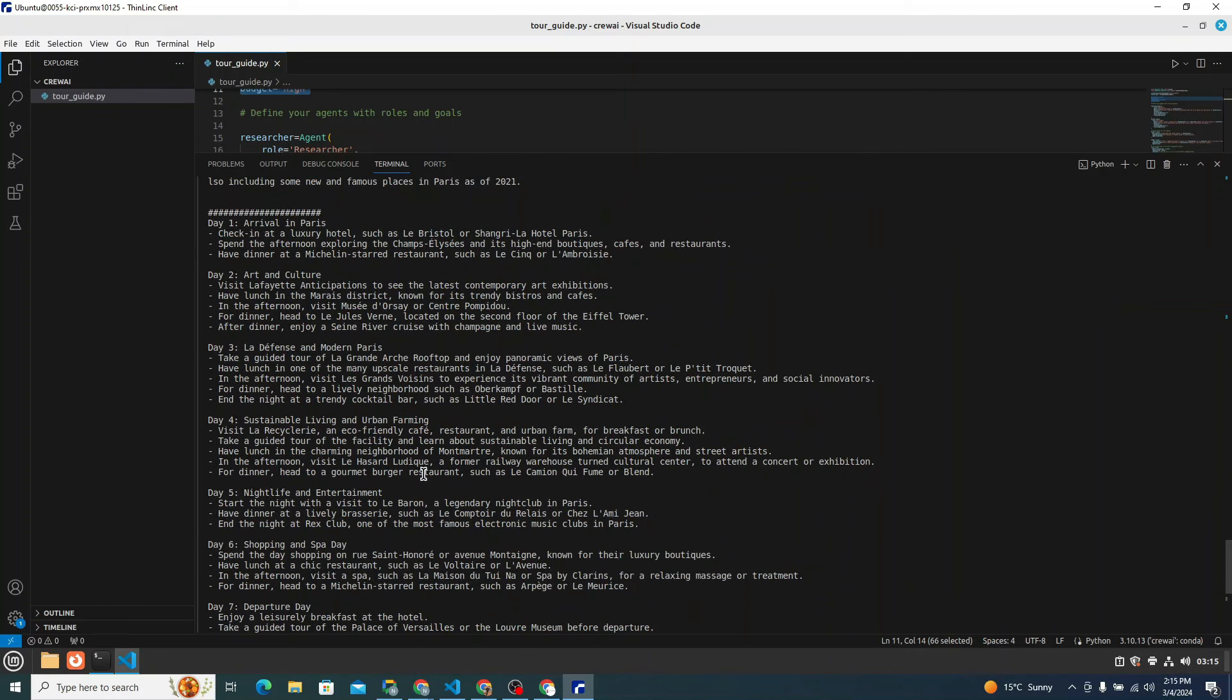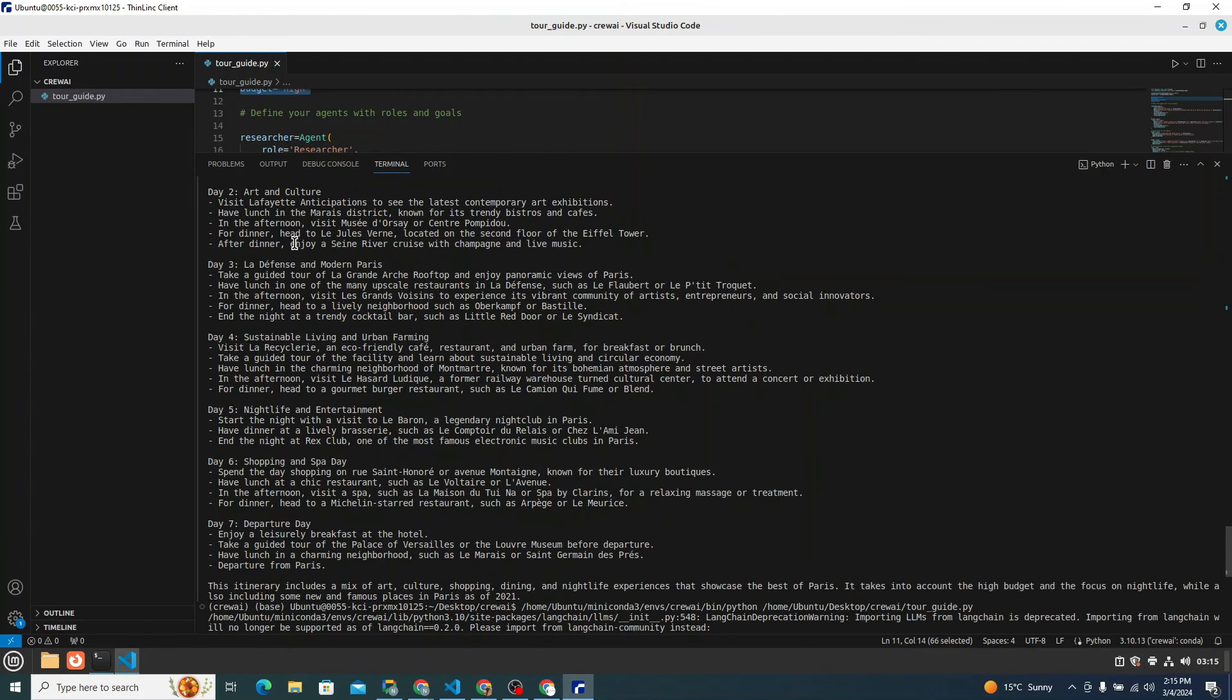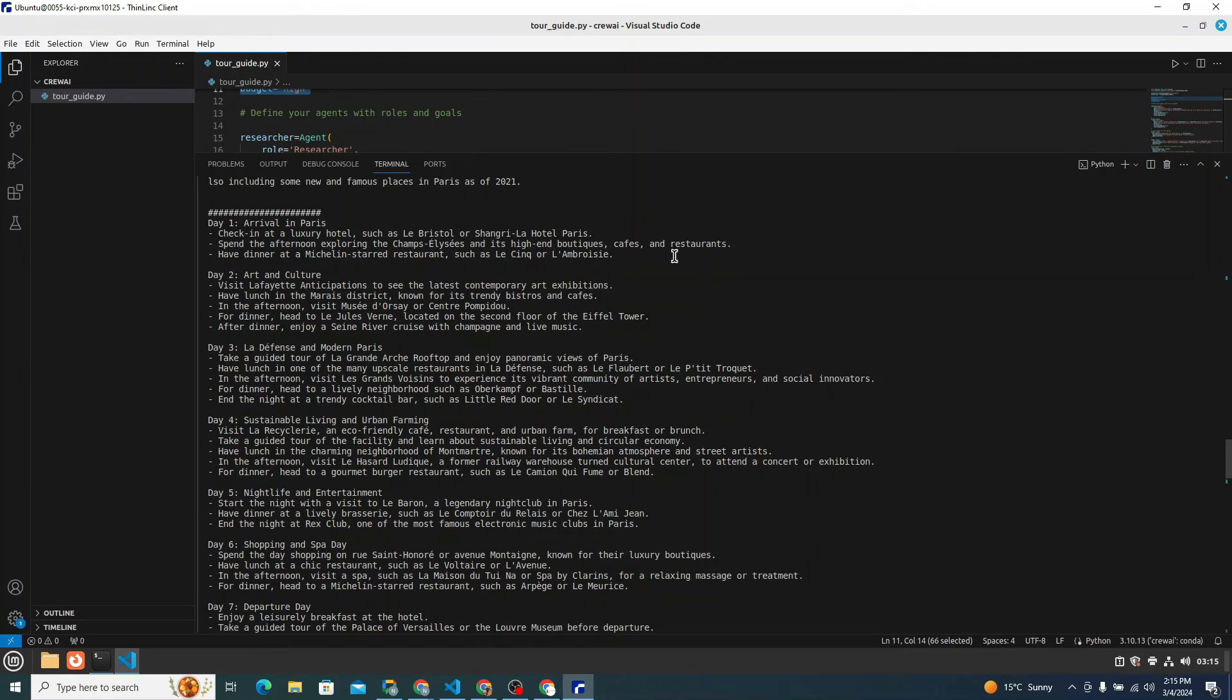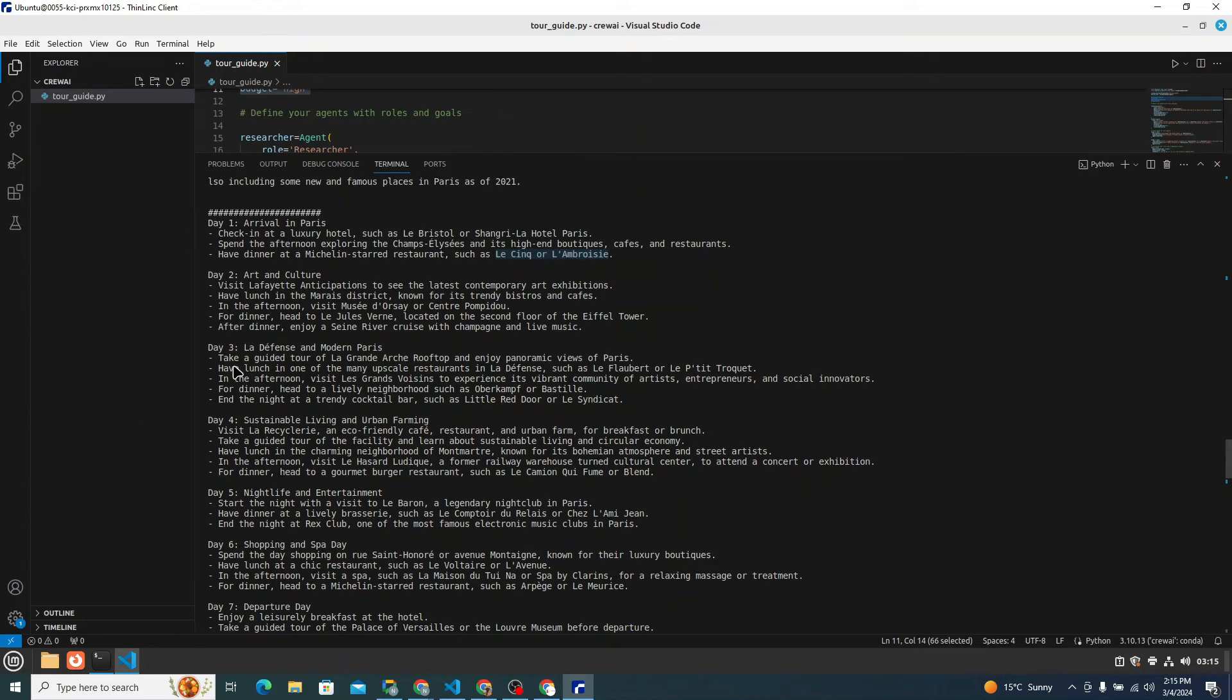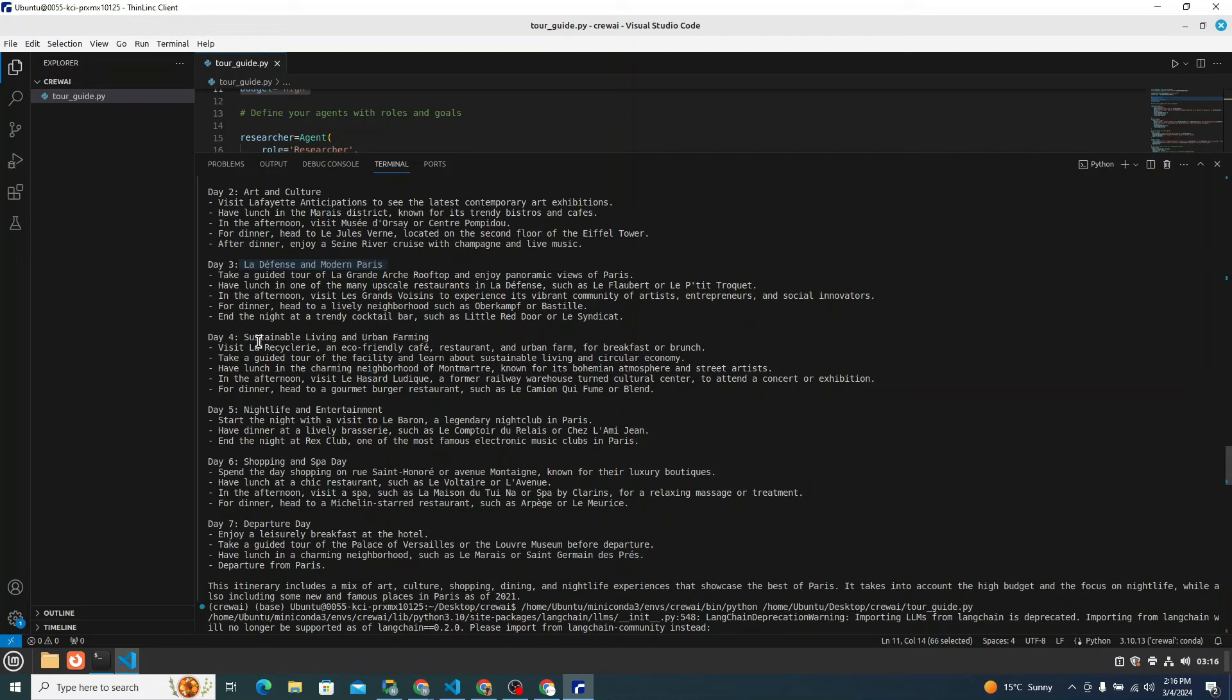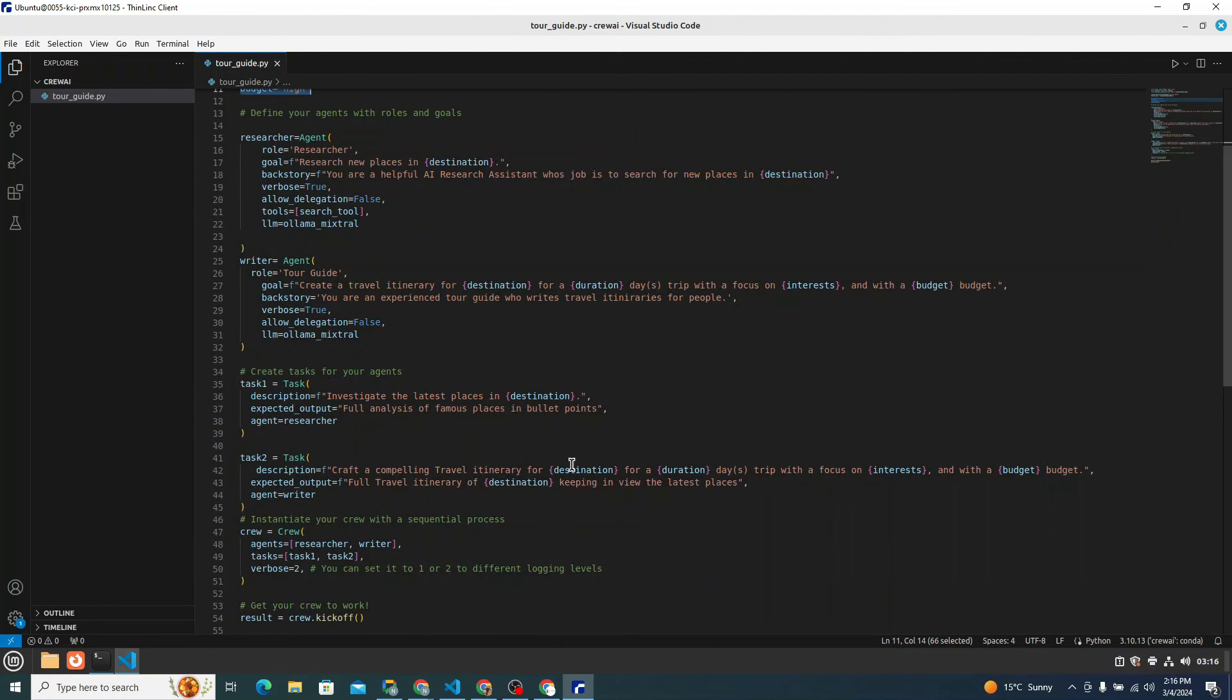So here is the seven day complete itinerary for you. Day one says arrive in Paris, check in at luxury hotel because it knows the budget is high. Spend the afternoon exploring and its high end boutiques, cafes and restaurants. Have dinner at Michelin star restaurants. Then day two art and culture. Then day three says La Defense and modern Paris. Then day four sustainable living and urban farming. Then day five nightlife and entertainment. Day six shopping and spa day. Day seven is the departure day. So you can see how amazing and cool this thing is.